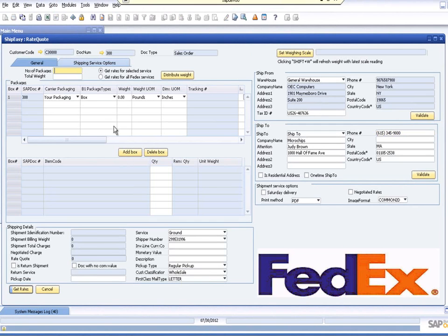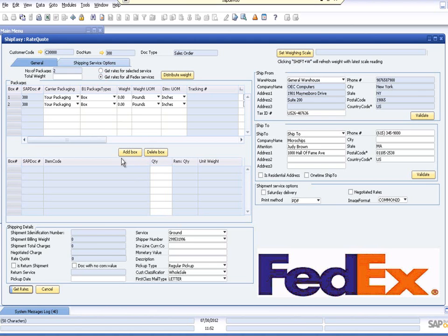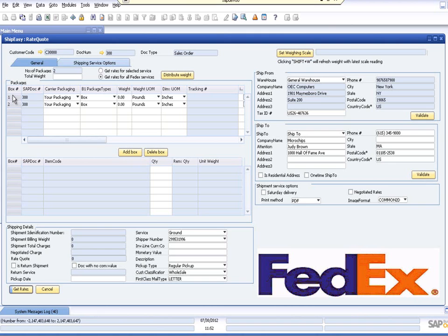To begin our rate quote, we'll need to designate the number of packages that we plan to ship. If you would like to comparison shop for rates among services in the shipping provider, there's an option that will give you rates for all available services, not just the shipping type designated on the document. The packages area now displays information for all the boxes needed for this shipment. Carrier packaging options can be selected to suit your shipment needs, including custom packaging as defined in the SAP Business One system.